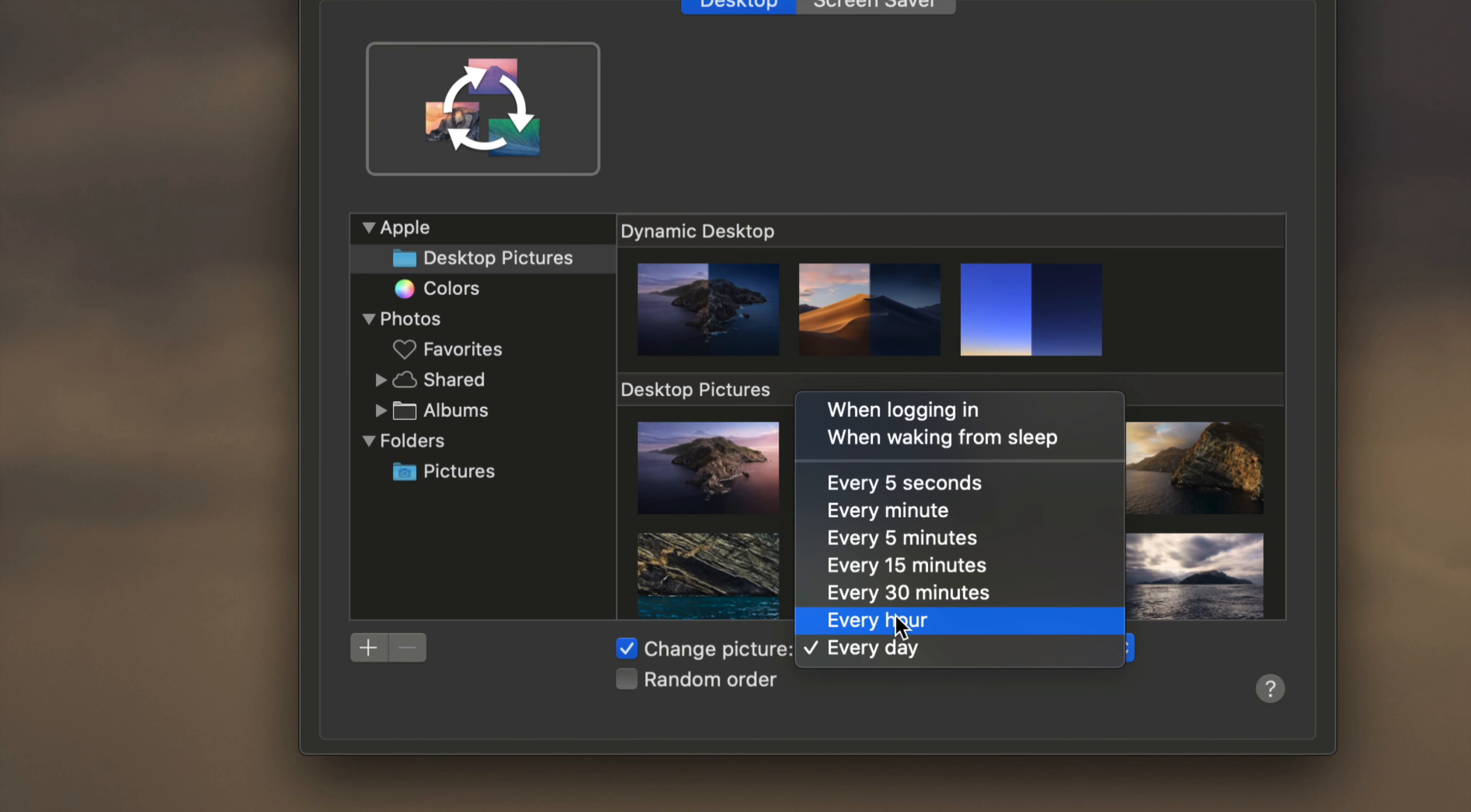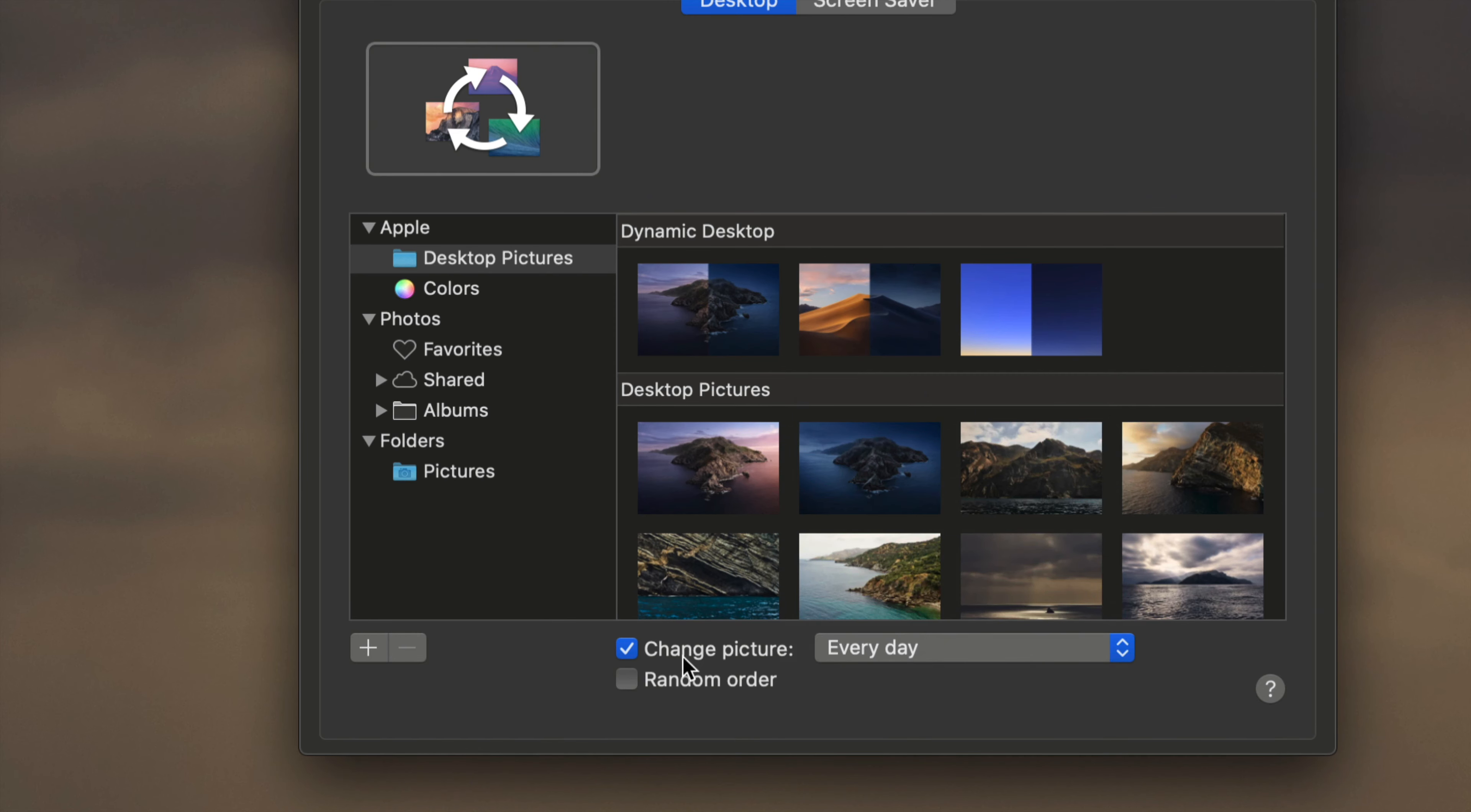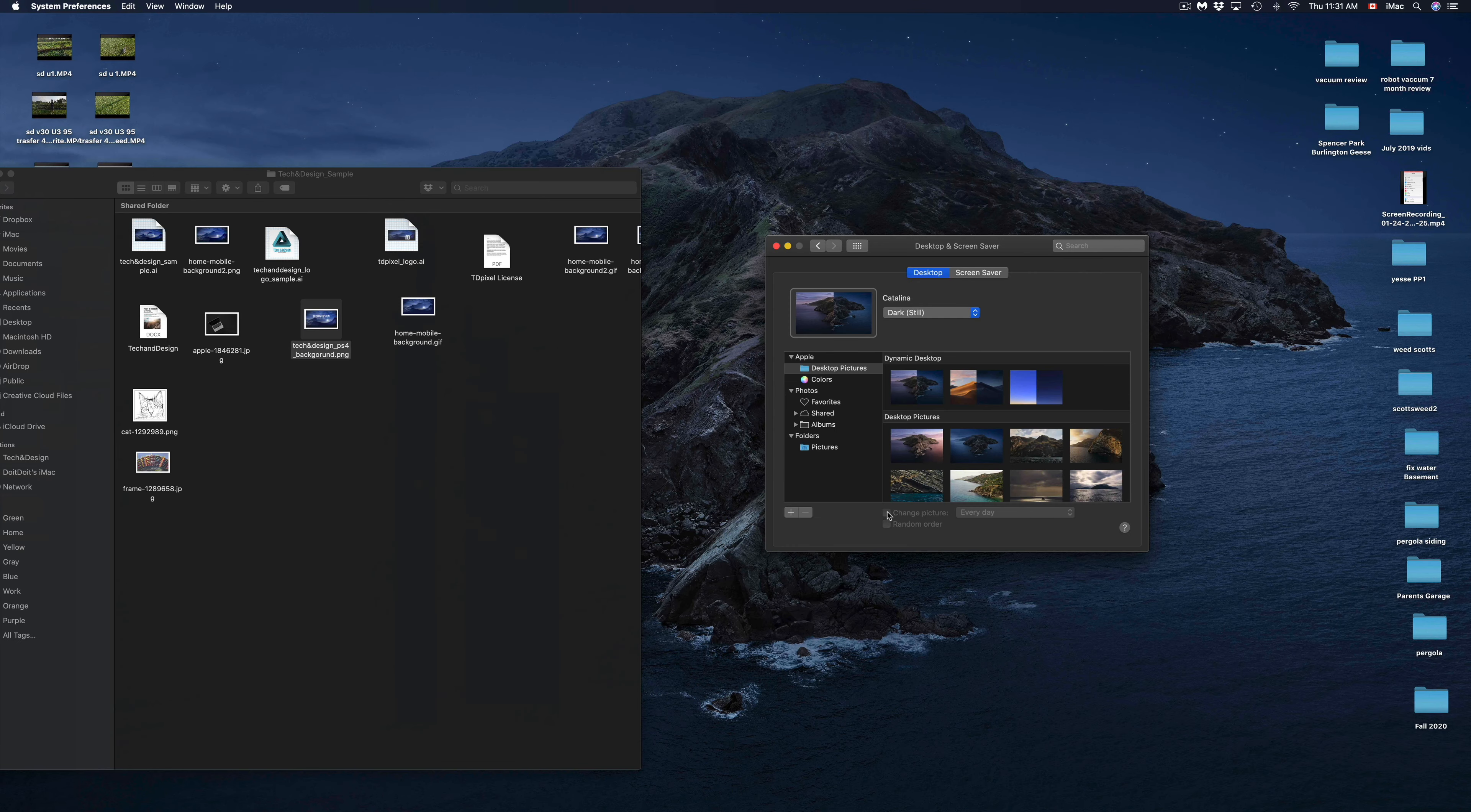Every hour, every 30 minutes, 15 minutes, five minutes, one minute, five seconds, or even just when you log in when waking from sleep. Of course, we can just take that check mark off and we're back to normal.